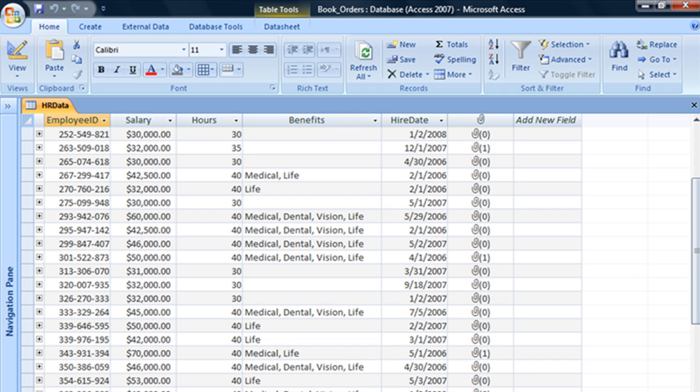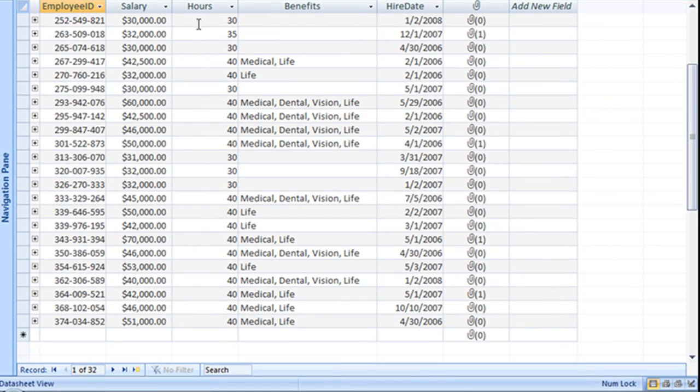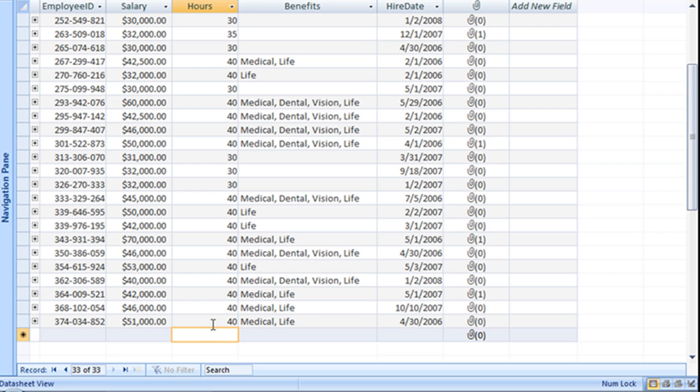To save our end users some time, we can create a default value in this hours field, so when they automatically move to this field, the number 40 will be entered for them. So all they have to do is accept that value or edit it.